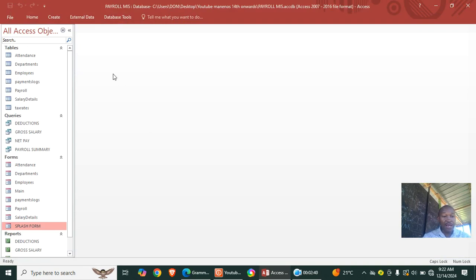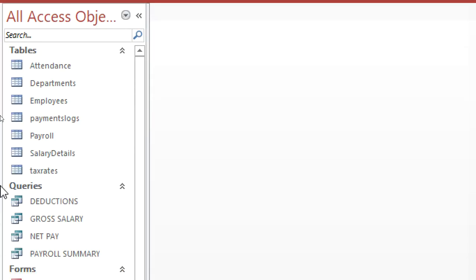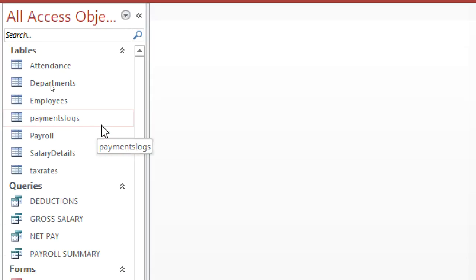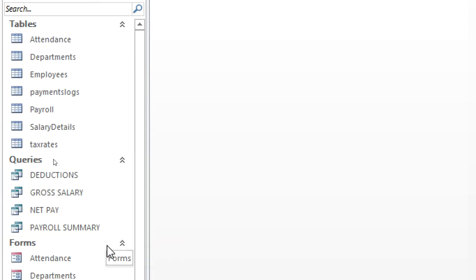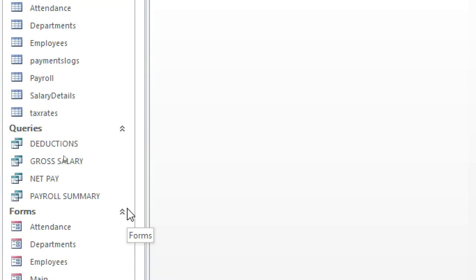Going back, you can see the tables we have: attendance, department, employees, pay logs, and payroll. We also have four queries: deductions, gross salary, net pay, and payroll salary.